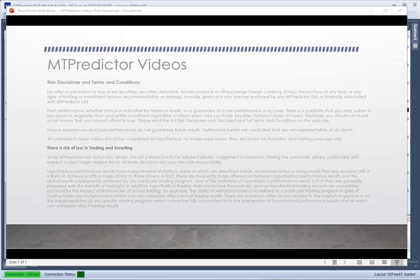This is where we can project areas of future potential support and resistance. But first we have to look at our risk disclaimer and remind you that all examples in these videos should be considered as hypothetical. No trades are actually taken — they're just shown for illustration and trading purposes only. There's a risk of loss in trading and investing; all professional traders know, understand, and accept that losses can and will unfold no matter what trading approach you take.